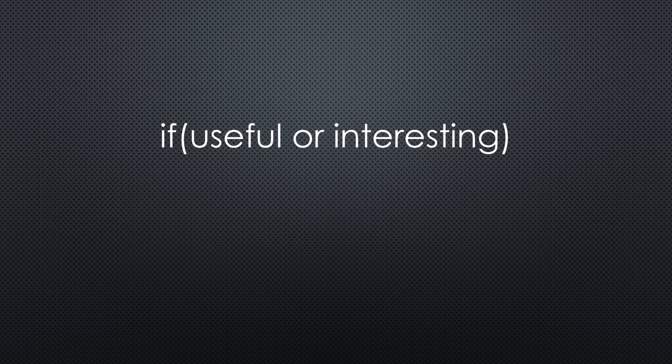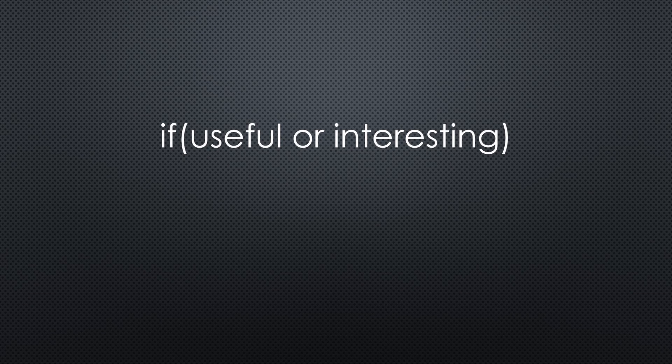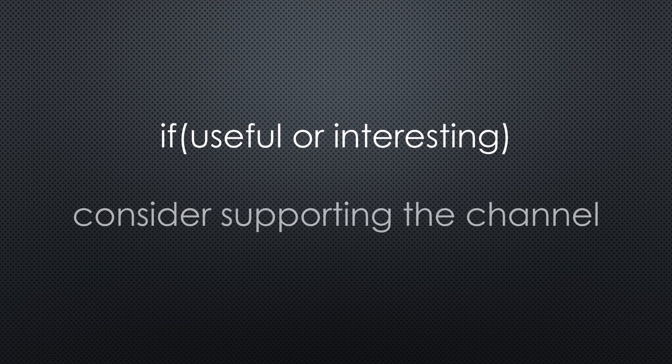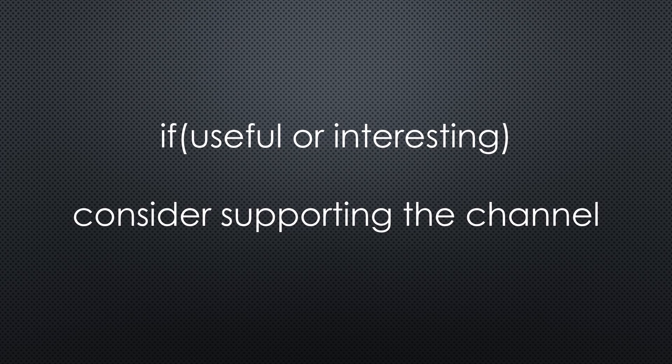I hope this video was useful or at least interesting for you. If true, please consider supporting the channel to secure its future existence. You find the links in the description. Thank you. Bye!